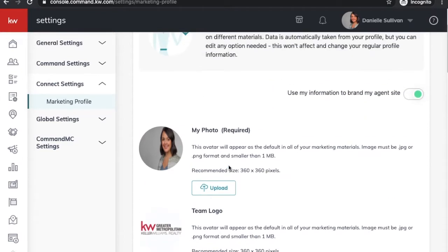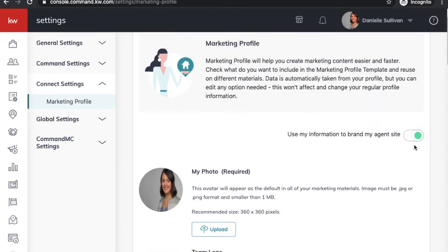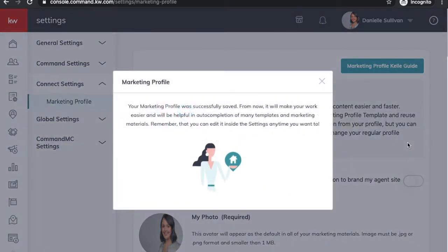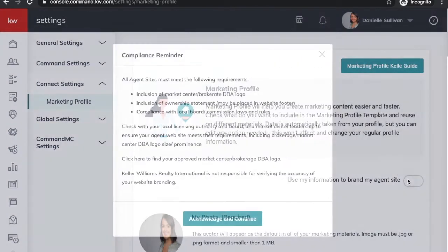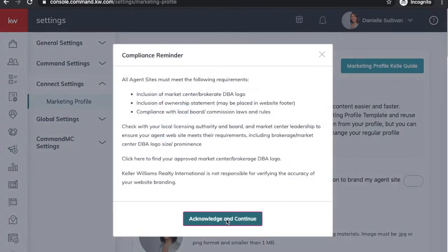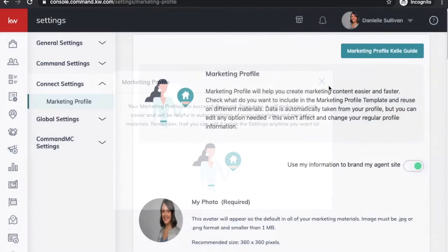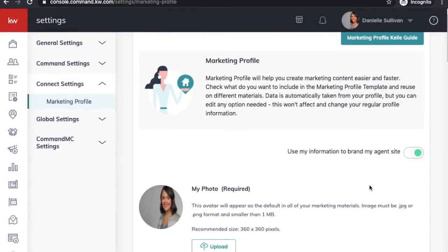At the top, make sure it says "Use my information to brand my agent site" and make sure that this is turned on. The reason you want it on is because it will filter to the website, to the marketing, and to the consumer app. So just make sure that this is on, and then we can get into the design features.